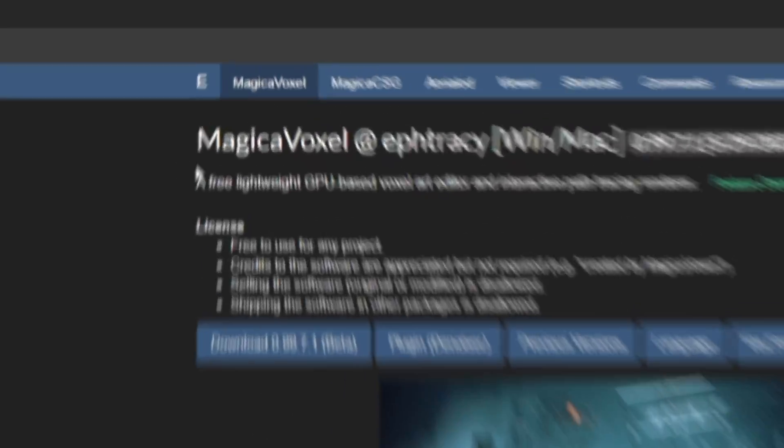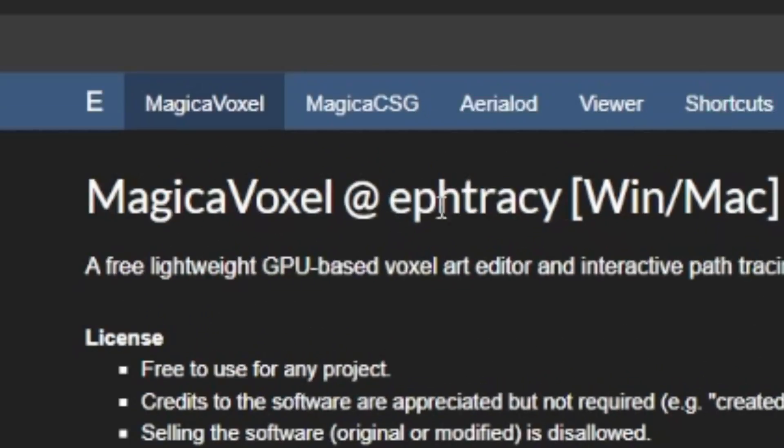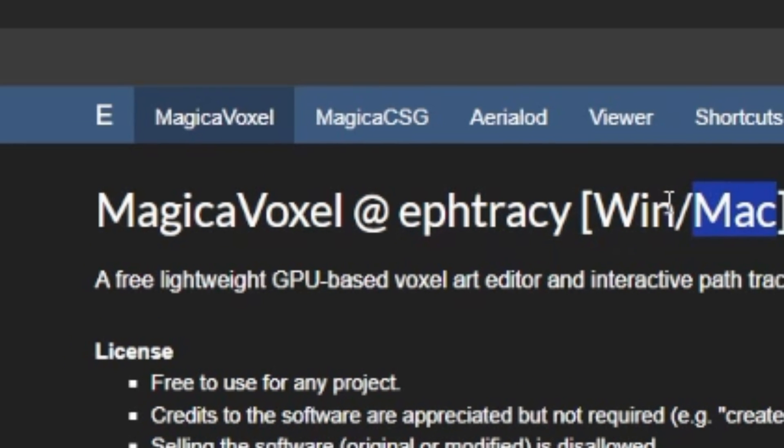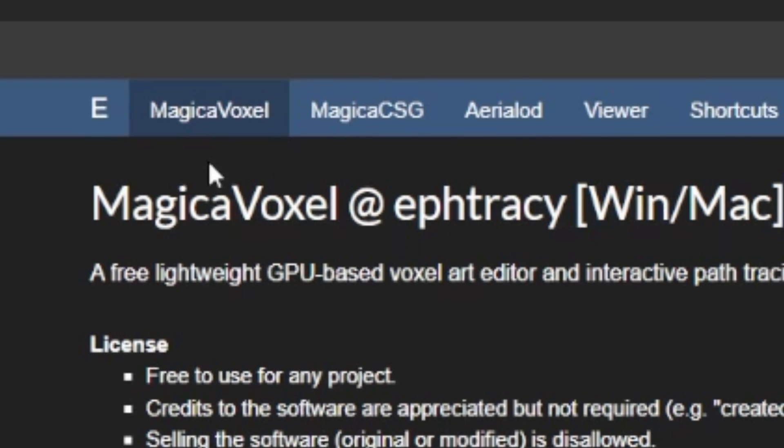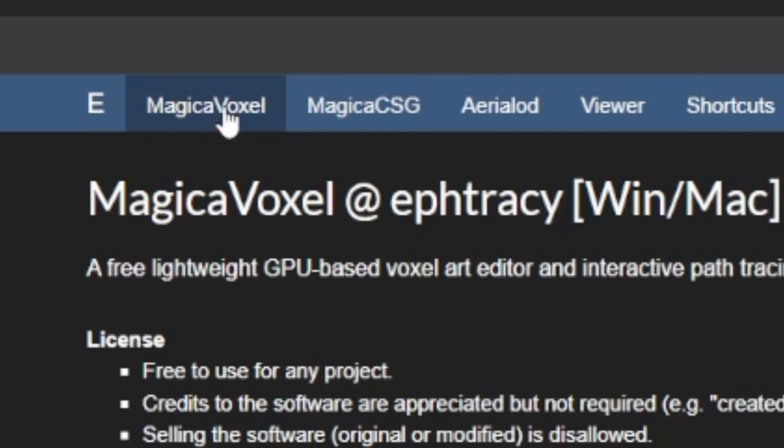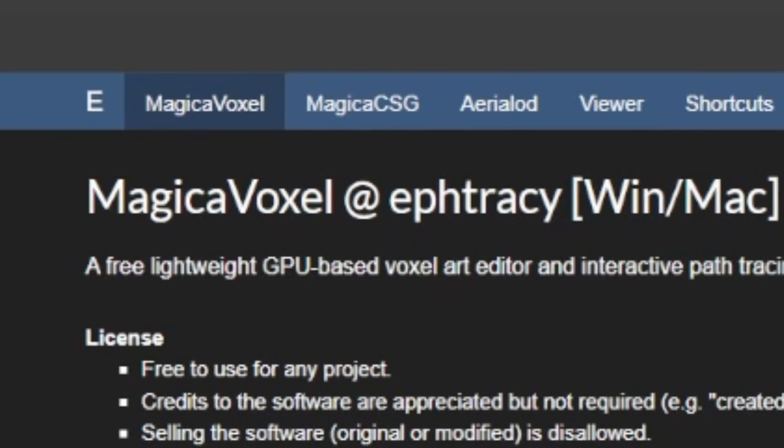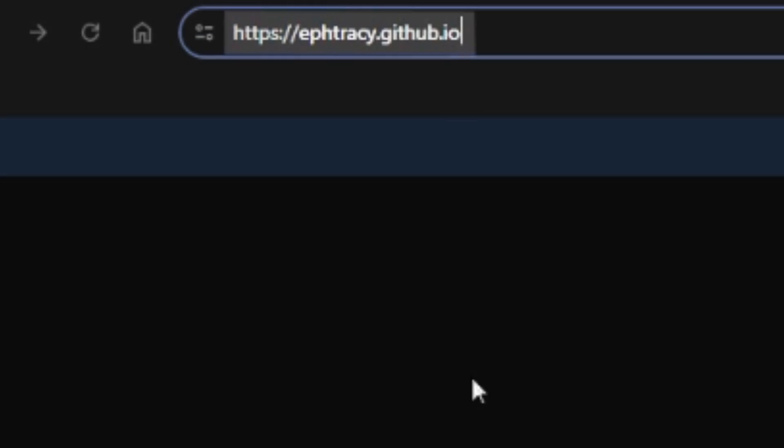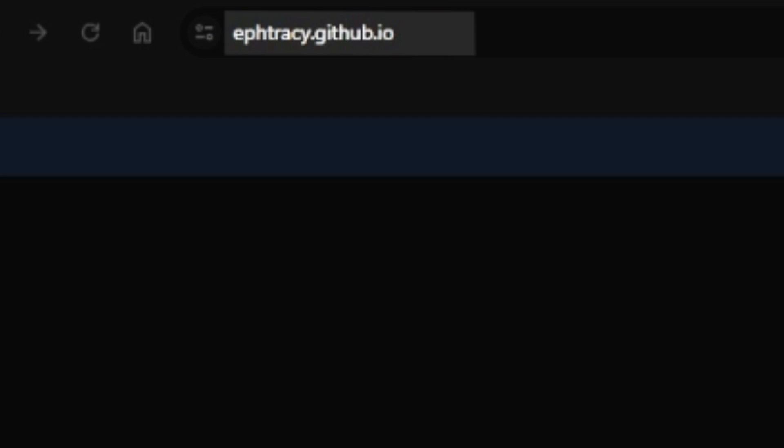Okay guys. So, I'm on the MagicaVoxel website by Ephtracy. It's available for Windows and Mac, as you can see here. And to download it, all you need to do is come to this website. The link will be in the description.